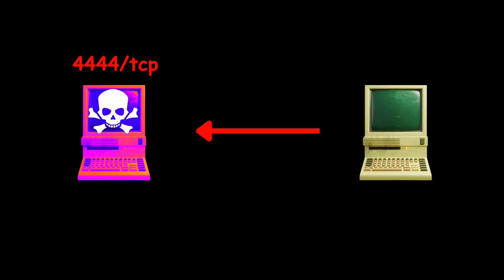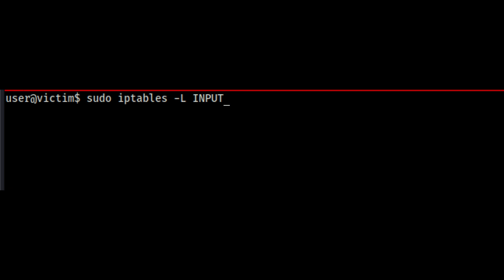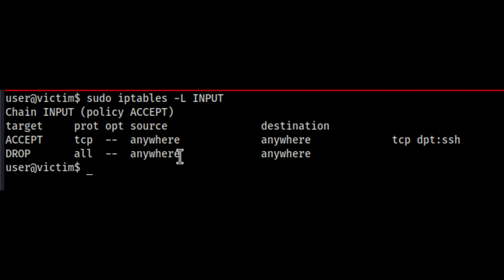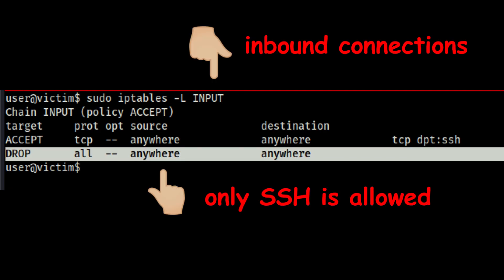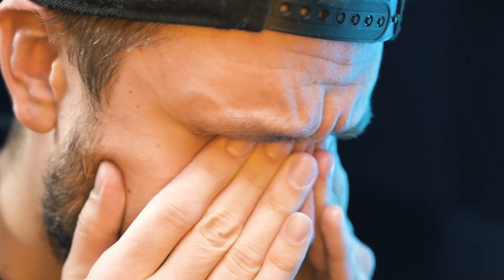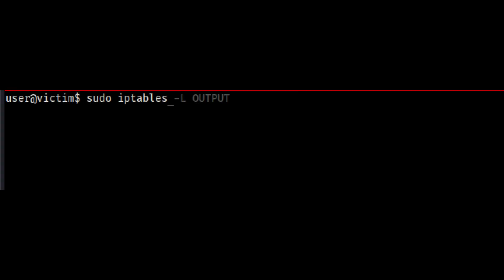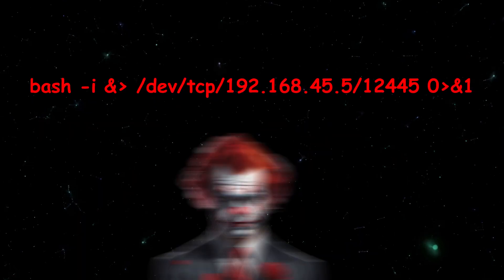If it's the opposite, then it's a reverse shell. By nature, firewalls have rules to block TCP connections coming from the outside. So an attacker who will use a bind connection will get blocked. Since firewalls don't normally filter connections originating from a user's computer, attackers use reverse shells.